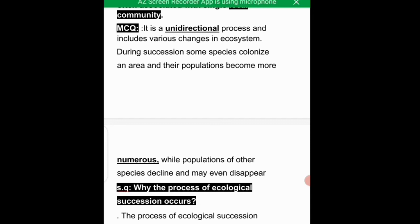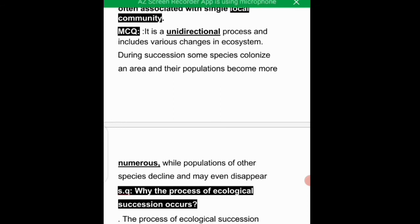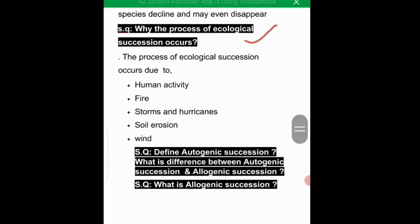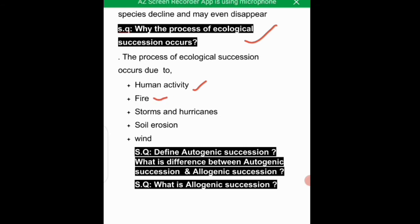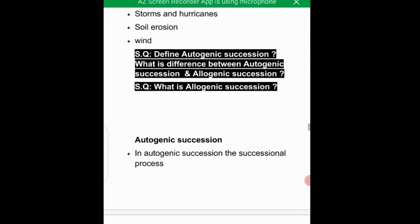In succession, species colonize an area and their populations become more established. This process operates across larger parts of the environment. The causes of ecological succession include human activity, fire, storms, hurricanes, and natural events, all of which lead to ecological and environmental changes.